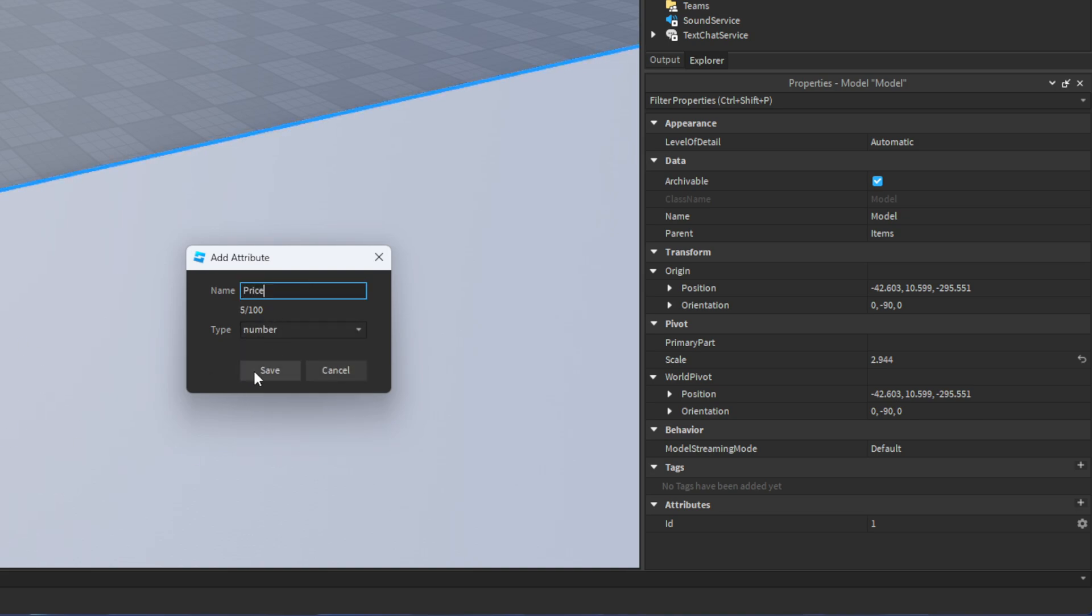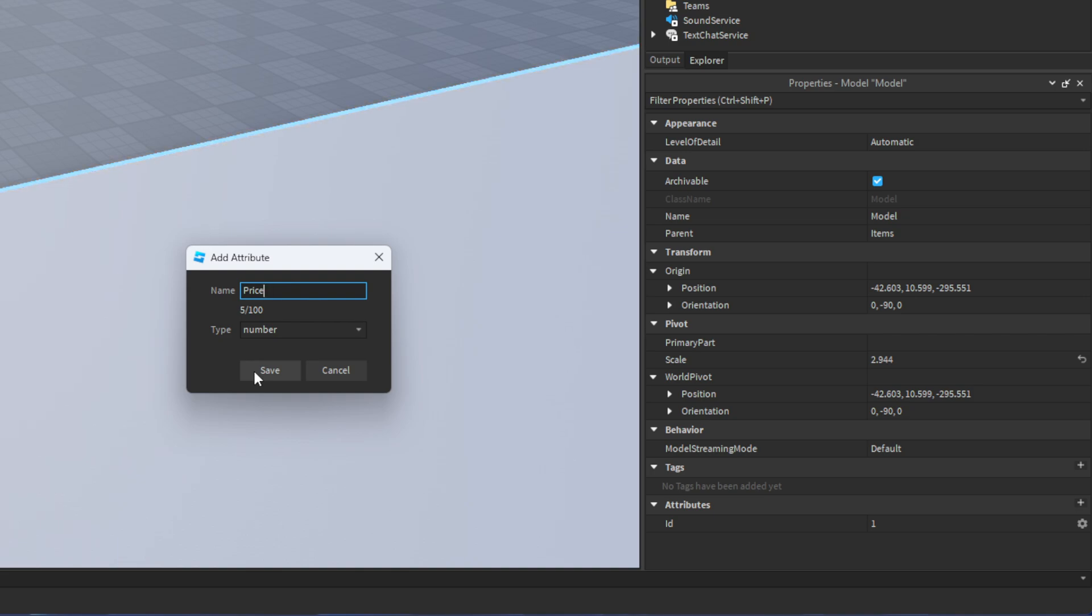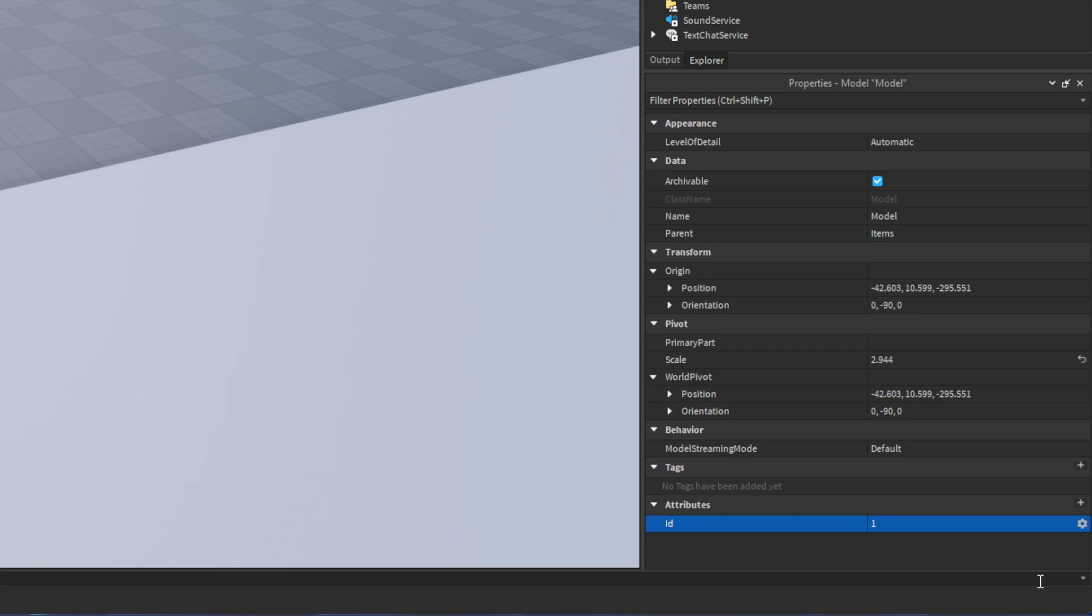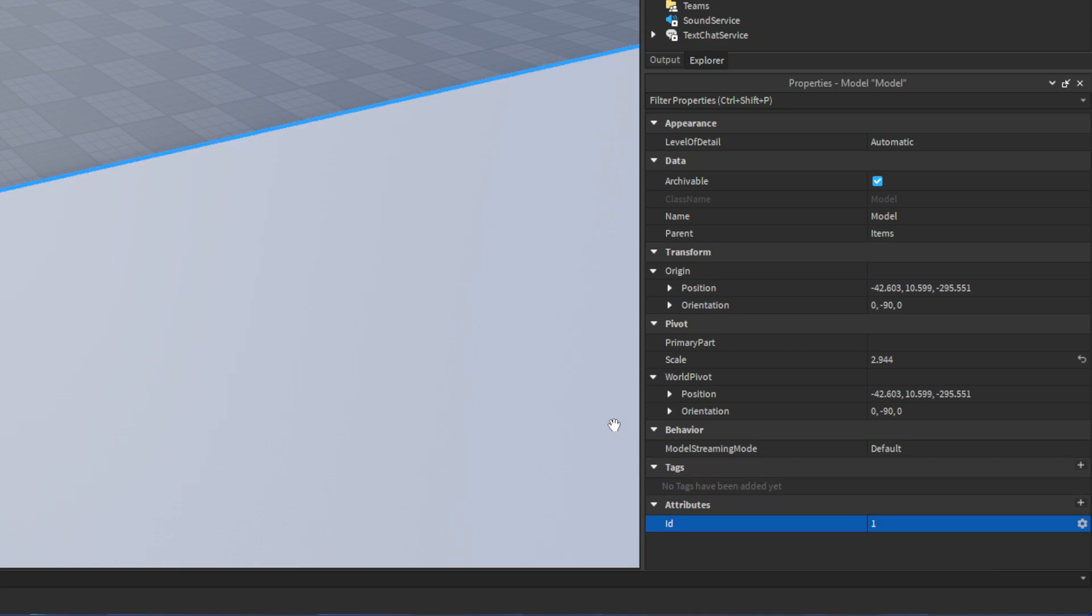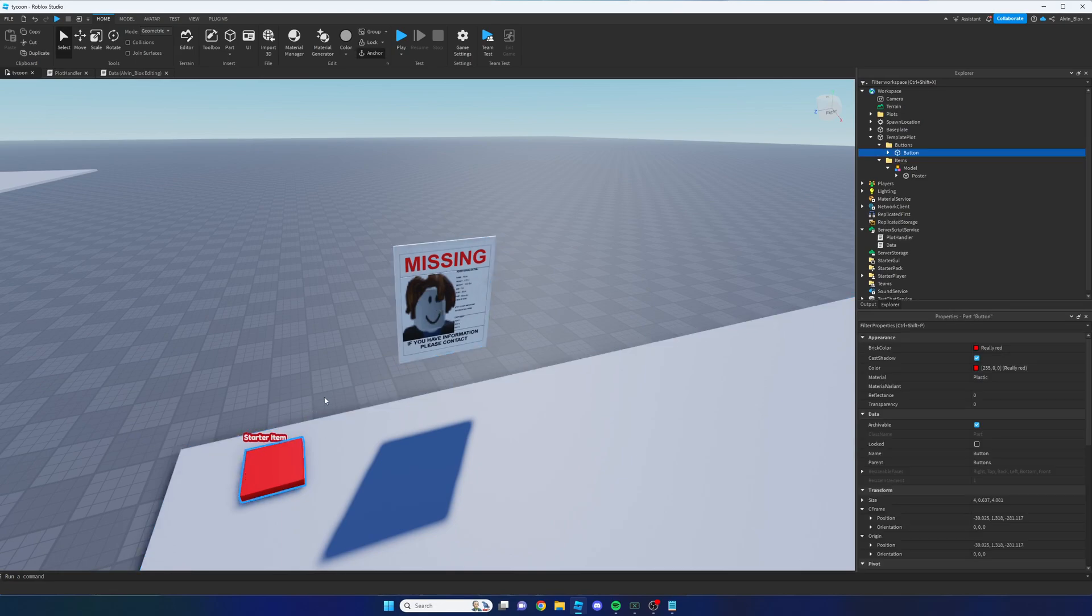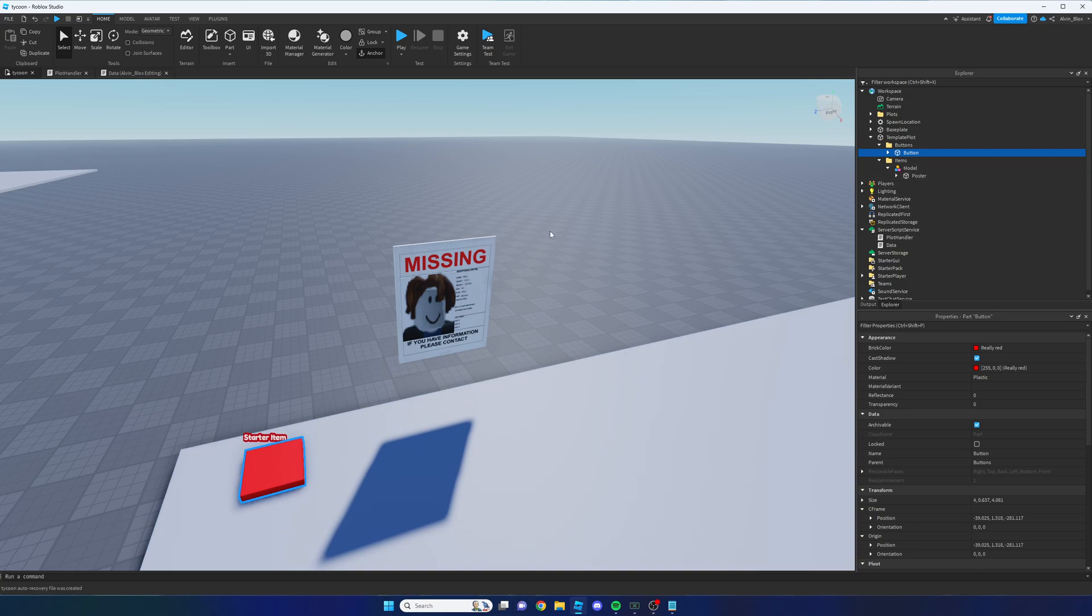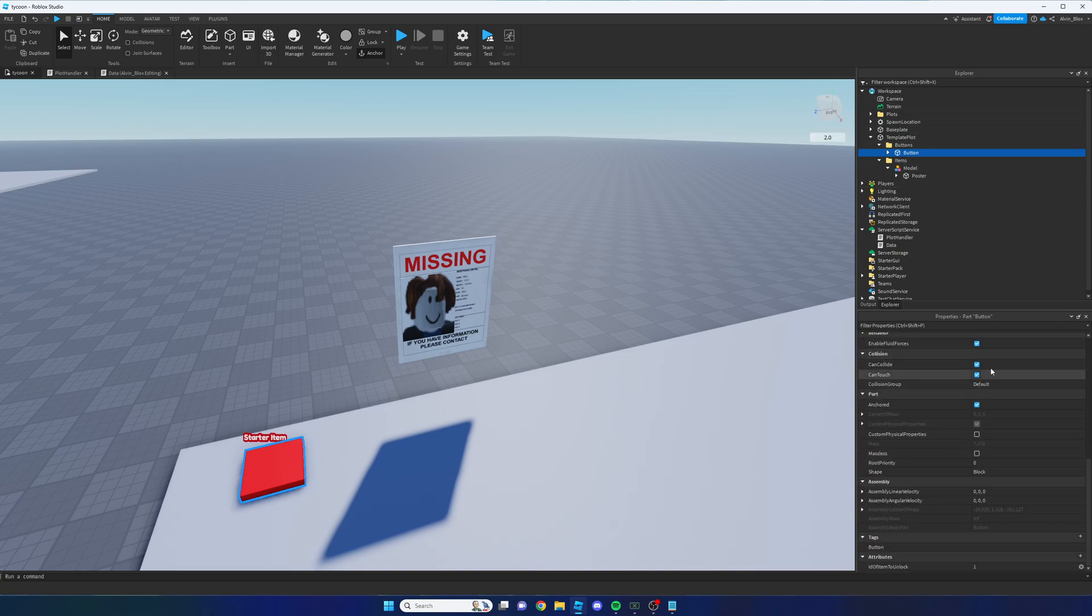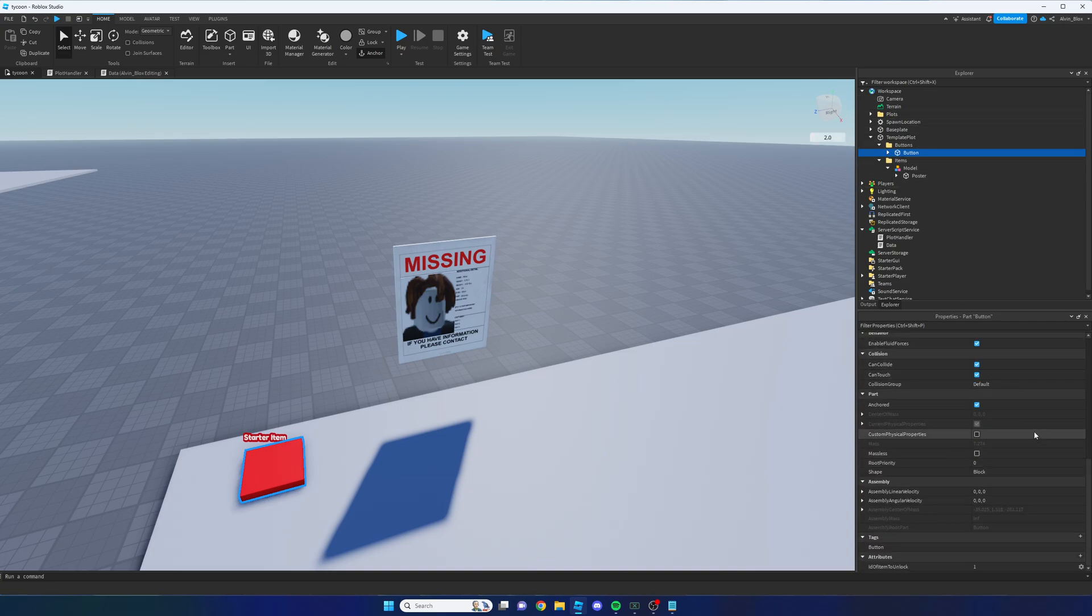So click on save. And then we're going to insert a price value here, for example 300. In fact you know what, we're not going to do that. We're going to delete this attribute because rather than having the attribute set to the specific item, I think it's better to actually set it to the specific button. Because we could have multiple items, and rather than just setting the price for each item, I think it's better to do it per button.